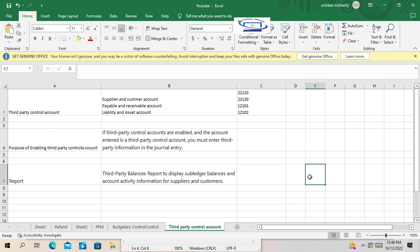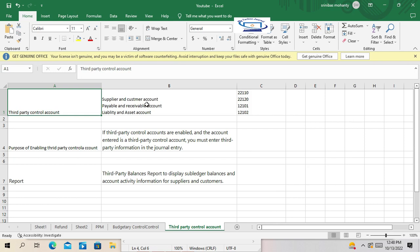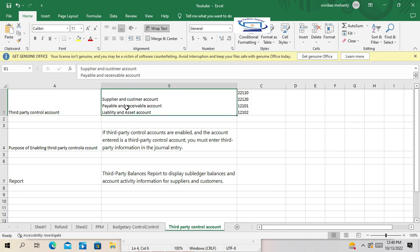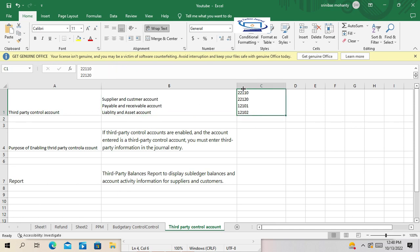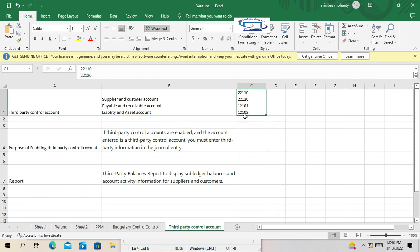If you create journals directly in GL, you have no opportunity to enter the supplier name, supplier number, or customer name and numbers, because there is no way to provide party information in a direct GL journal. The third-party control accounts are the supplier and customer accounts, also called payable and receivable accounts — mostly liability and asset accounts. Supplier payable is a liability account and customer receivable is an asset account.